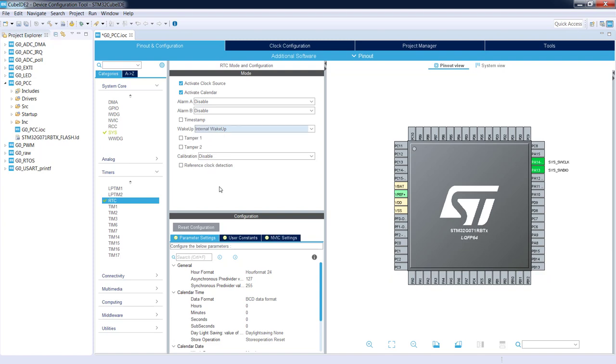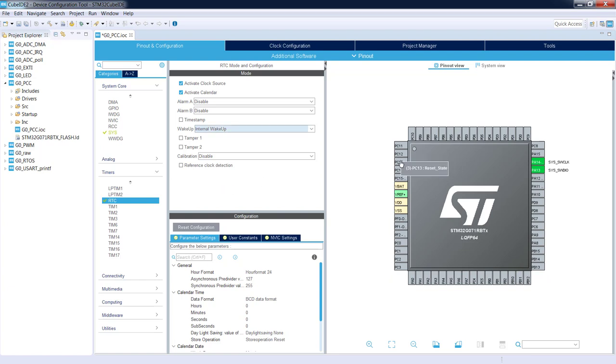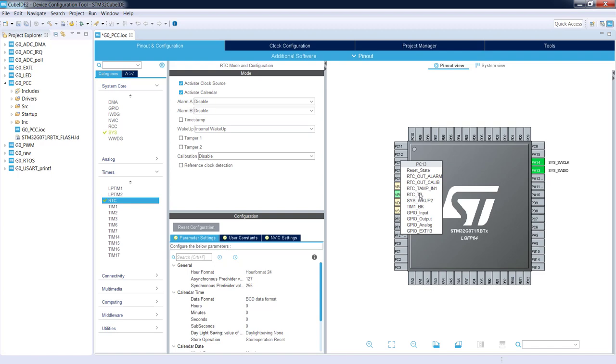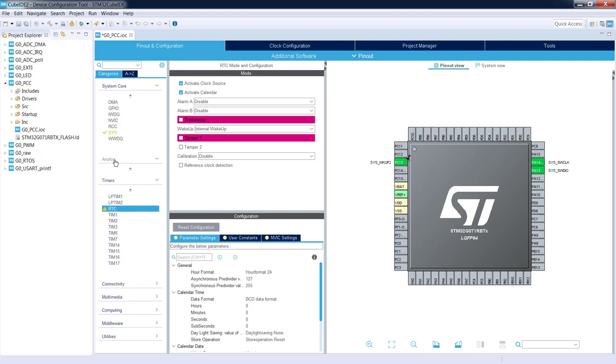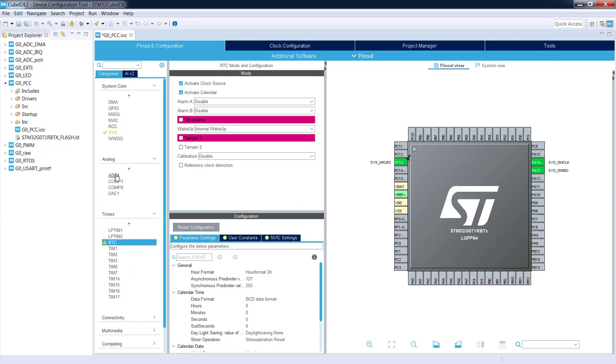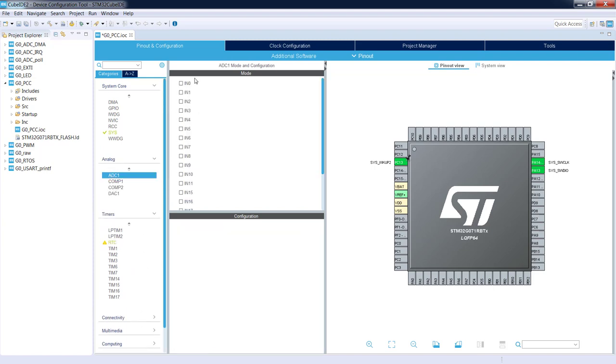I would like to demonstrate this power consumption calculator in connection with low power modes. Let's assume we will use RTC with internal wake up. We will use PC13 in the configuration of system wake up 2 as well. Additionally we will select ADC 1 with some channels management.